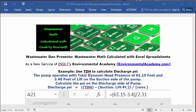Today's problem reads, the pump operates with a total dynamic head pressure of 61.15 feet and 3.4 feet of lift on the suction side of the pump. Calculate the PSI on the discharge side of the pump.